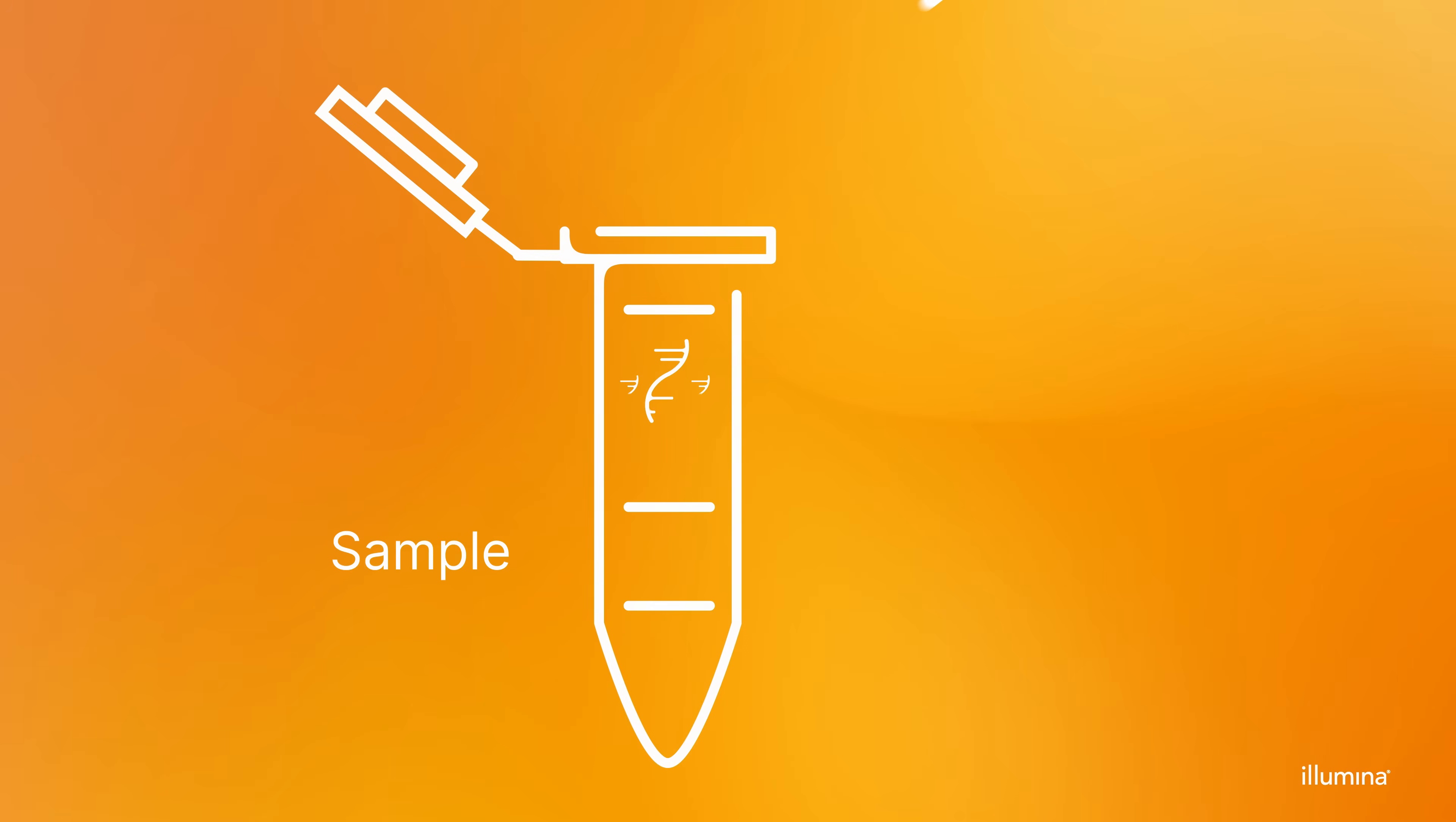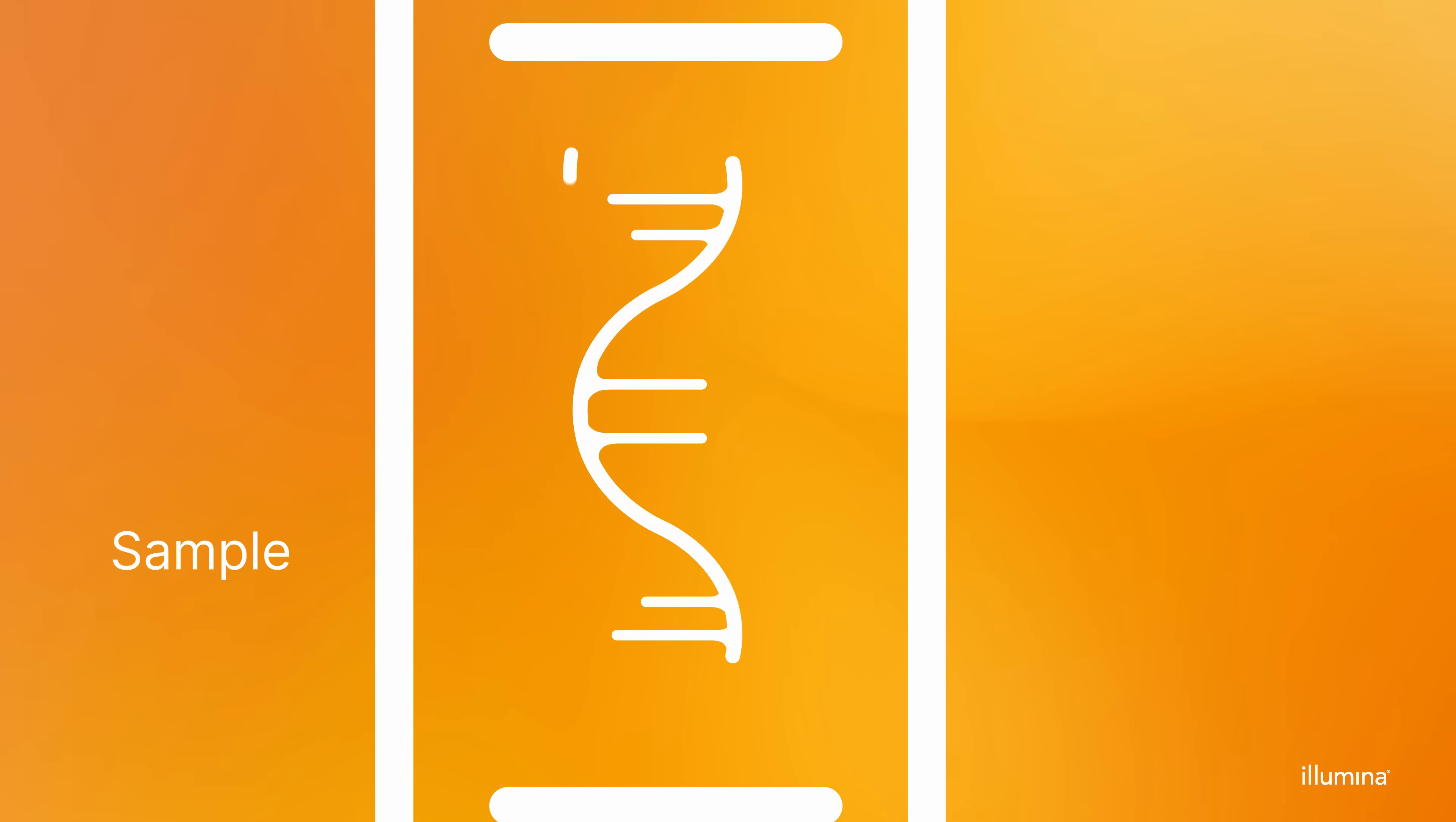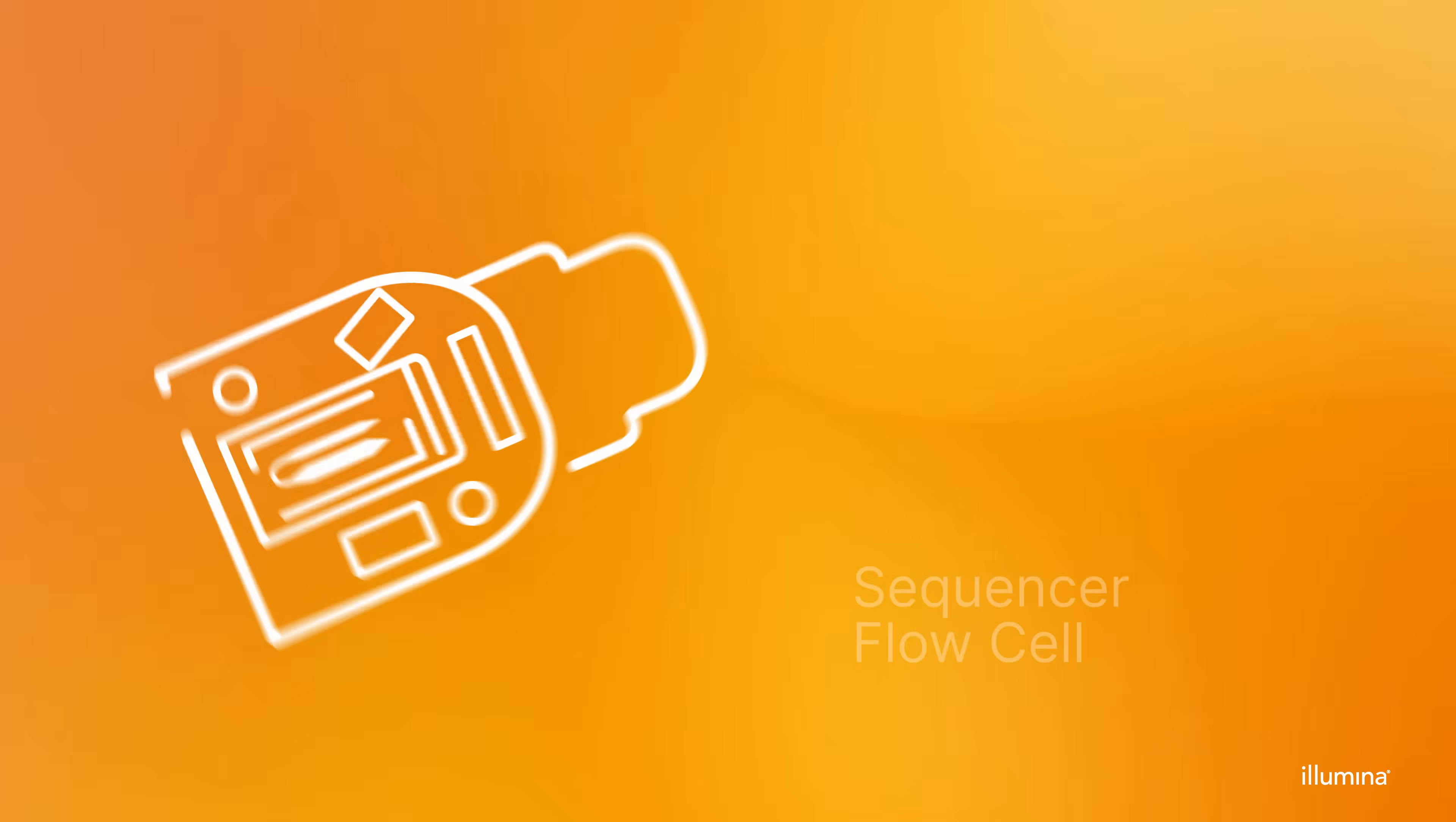RNA sequencing begins with the preparation of samples, where RNA is isolated, converted into cDNA, and made compatible with the sequencer.